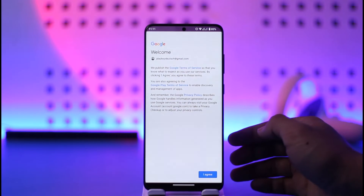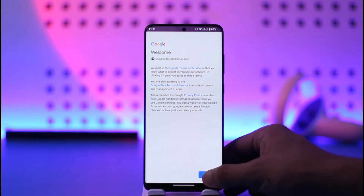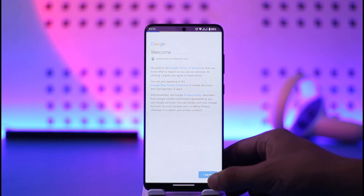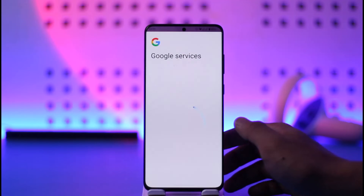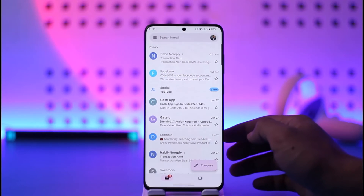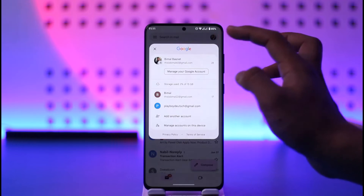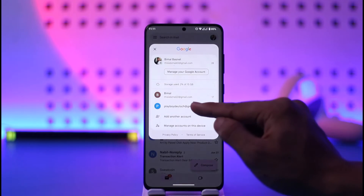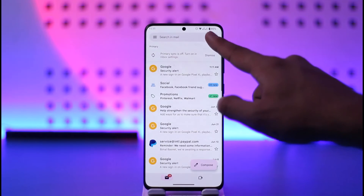Once you enter both email and password, tap Next. You'll see an interface where you agree to the terms and conditions. After that, you'll be successfully signed in and the new Gmail account will be added to the list.